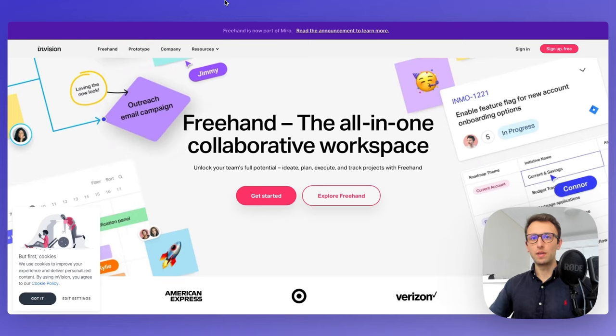InVision is a prototyping, collaboration, and workflow tool. In this video, I'm going to give you an introduction on how to use InVision.